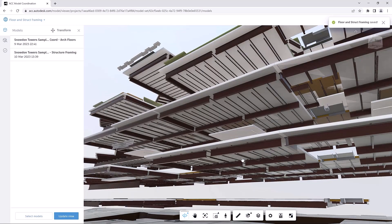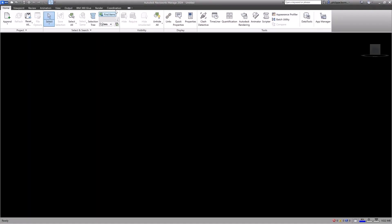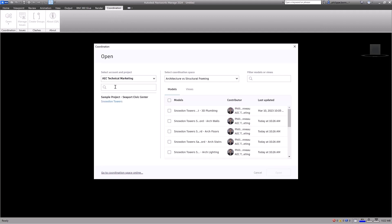You can open models in Navisworks directly from coordination spaces in Model Coordination using the coordination issues for Autodesk Navisworks add-in.